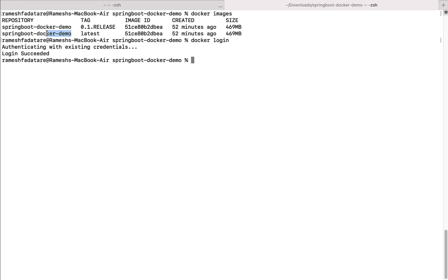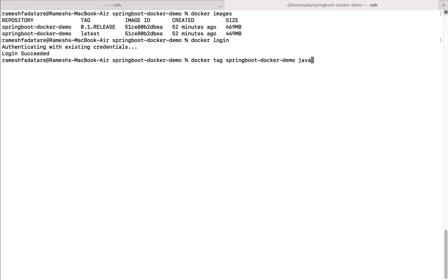To push a local Docker image into Docker Hub, we first need to associate it with a repository on Docker Hub. To do that, type the command: 'docker tag' followed by the local Docker image name — that is 'springboot-docker-demo' — and then followed by the repository on Docker Hub. Here, 'java-guides' is the Docker ID, followed by the repository name 'springboot-docker-demo'.